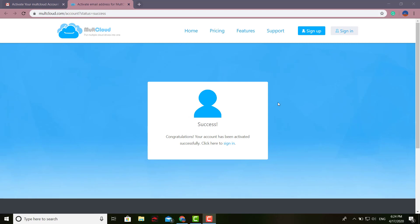Right after you fill out all your information, you should get this right here. After you fill out your email, username, and password, you're going to get this - Success! That means everything's cool and you're ready to go.